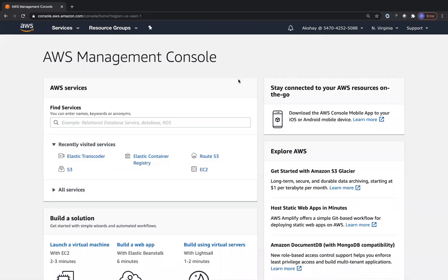Welcome to today's class. We are going to study Amazon Certificate Manager, called ACM. It allows you to create free SSL certificates. When you have websites that charge you $300 or $600 for wildcard SSL certificates over three or five year periods, ACM on the AWS side provides you with free SSL certificates, even wildcard ones.